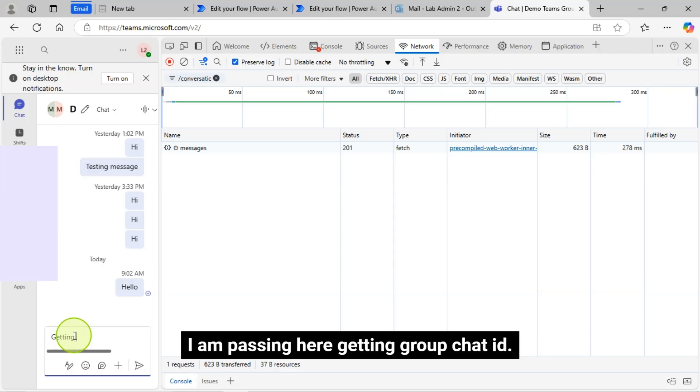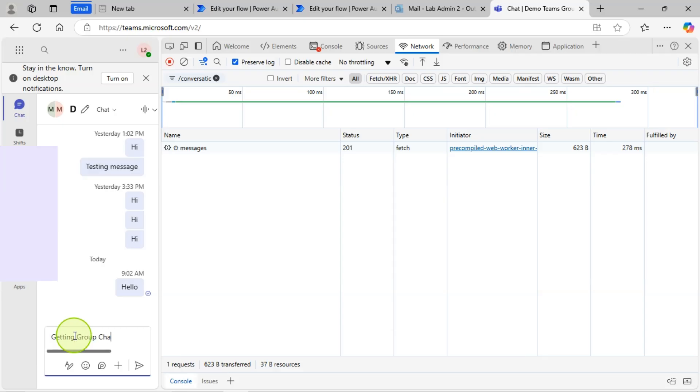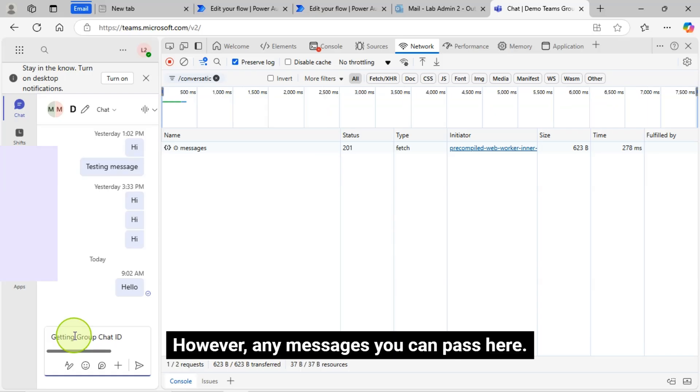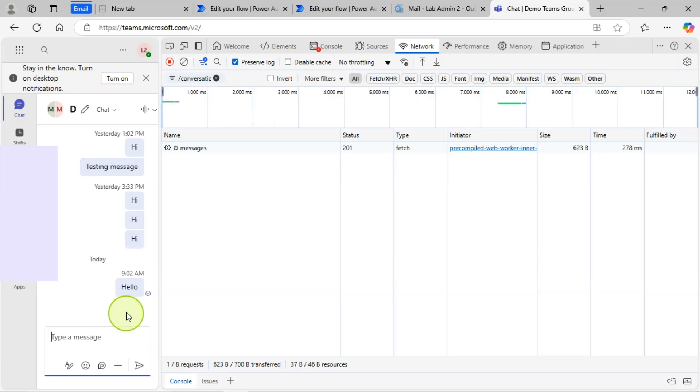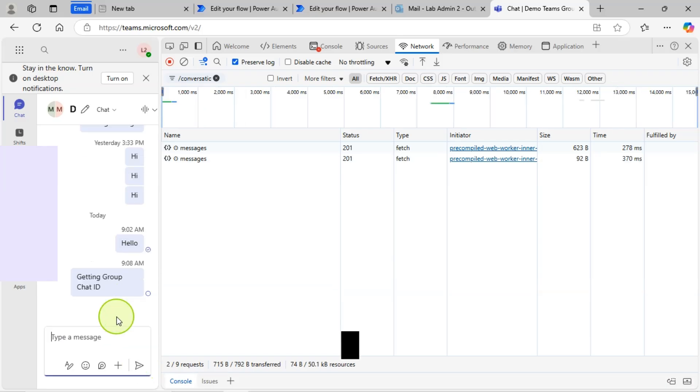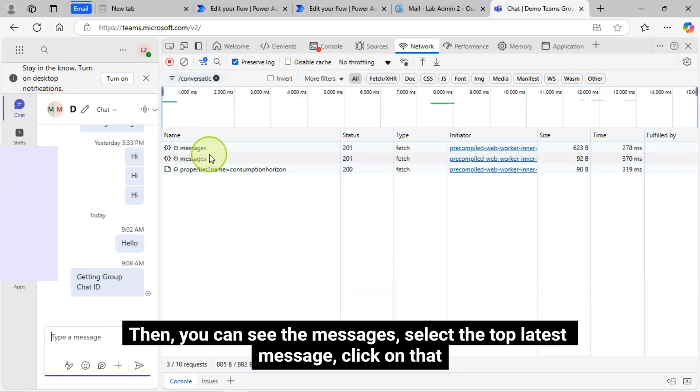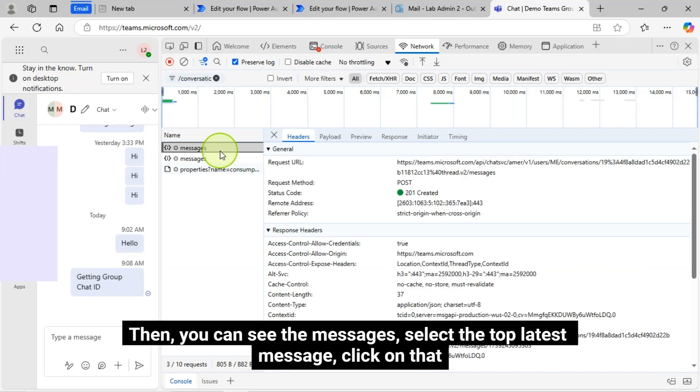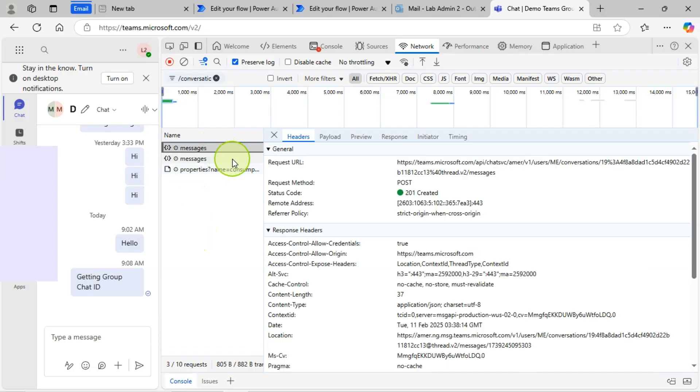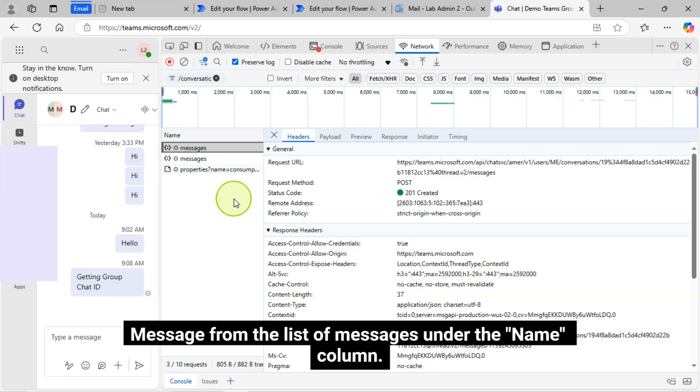I am passing here getting Group Chat ID. However, any messages you can pass here. Then you can see the messages, select the top latest message, click on that. Message from the list of messages under the Name column.